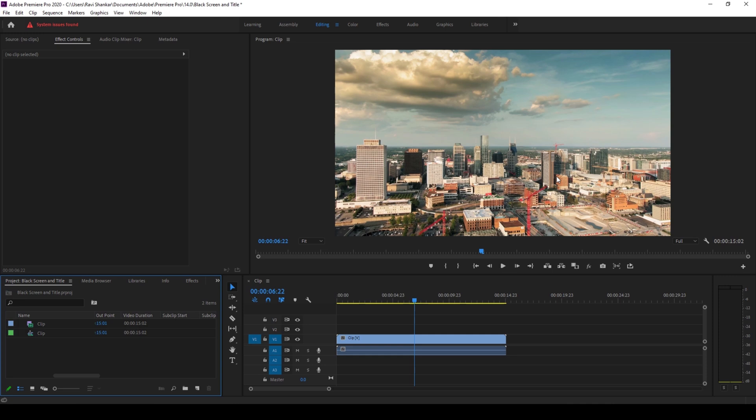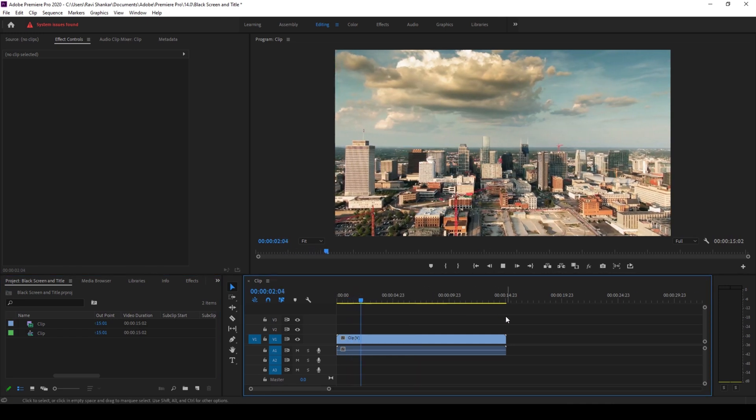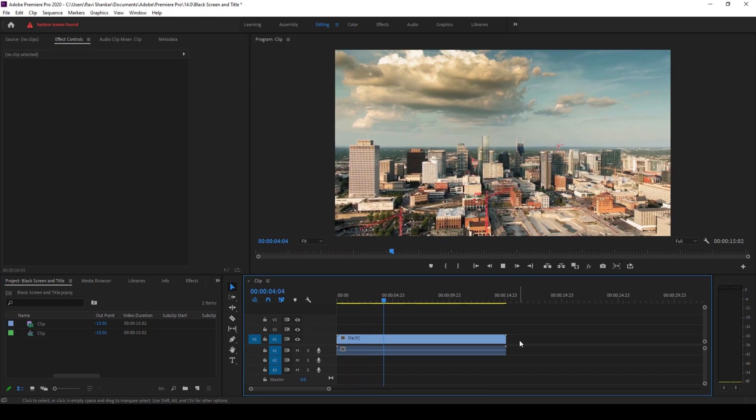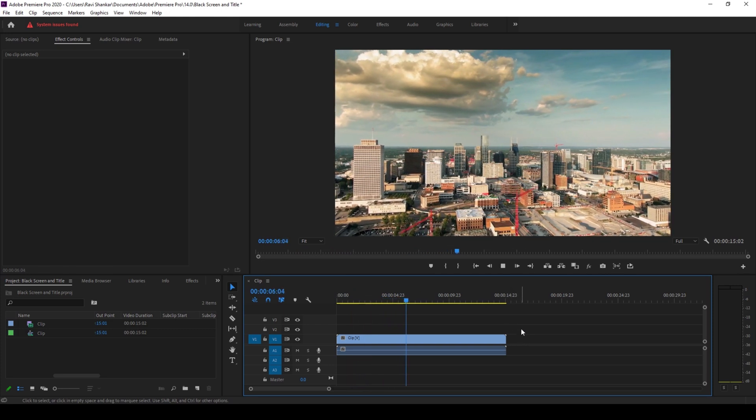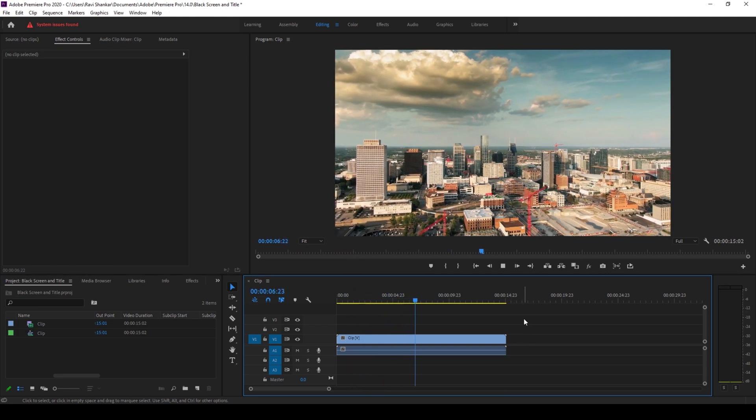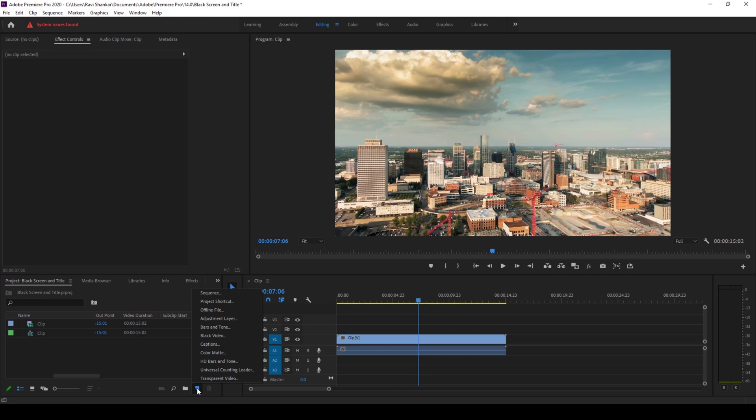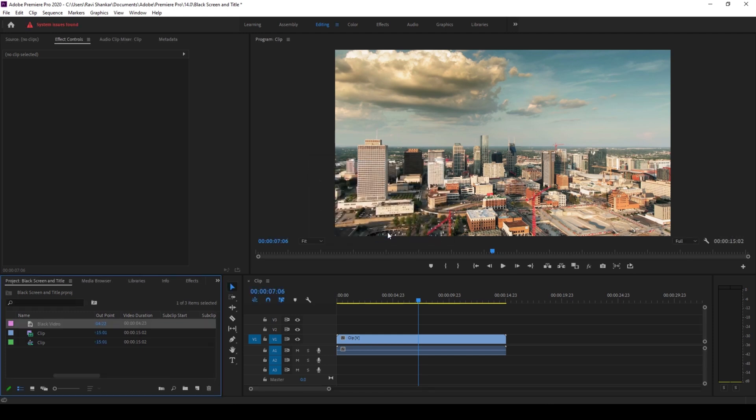To start off, I already have a sequence in place and I also have a video inside it. So this is the video and I would like to add a black screen along with some text at the end. To do that, I'll go to the project panel here and you have this button called new item. I'll click on this and then click on black video. 1920 by 1080 is fine and I'll click OK.